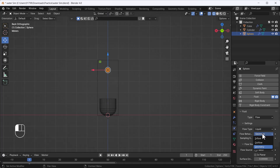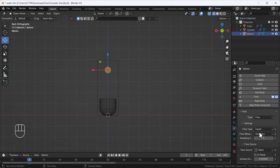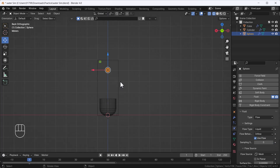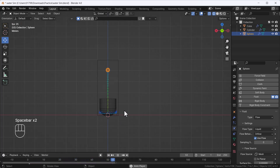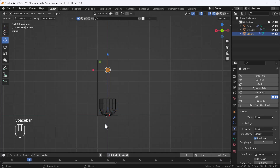On the flow object, I'll change the Flow Behavior from Geometry to Inflow. The difference is: Geometry flows fluid only once, while Inflow continuously and consistently flows fluid from the flow object. As you can see, we're now getting a continuous stream of fluid from the flow object.